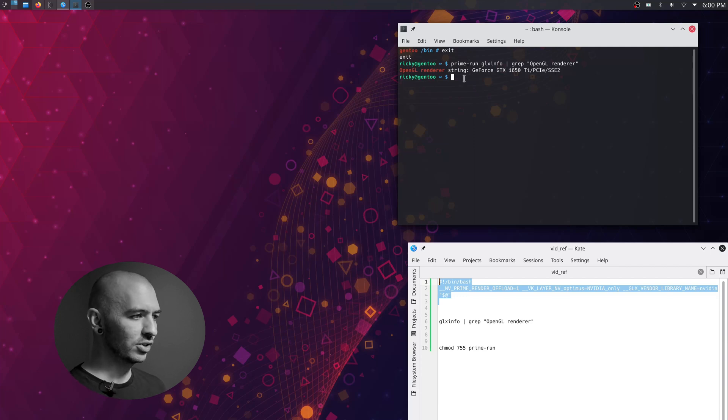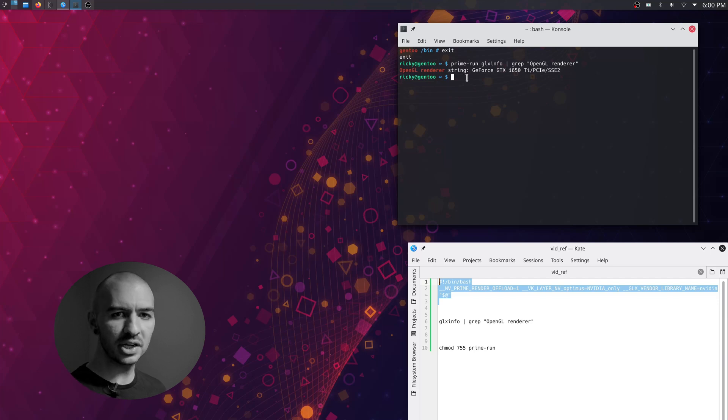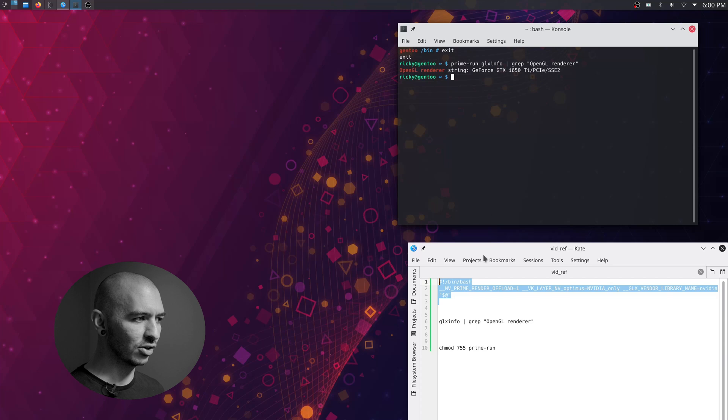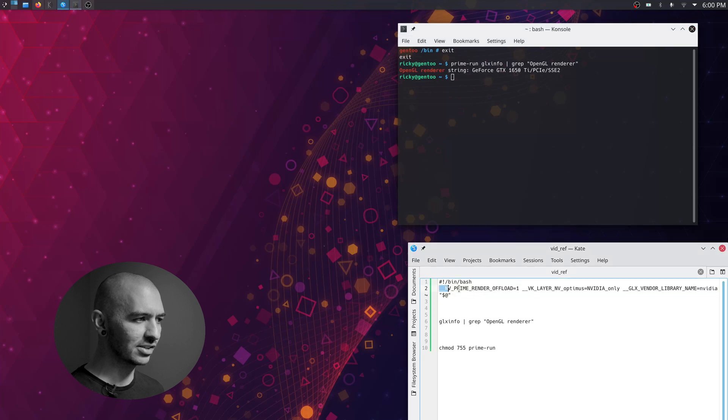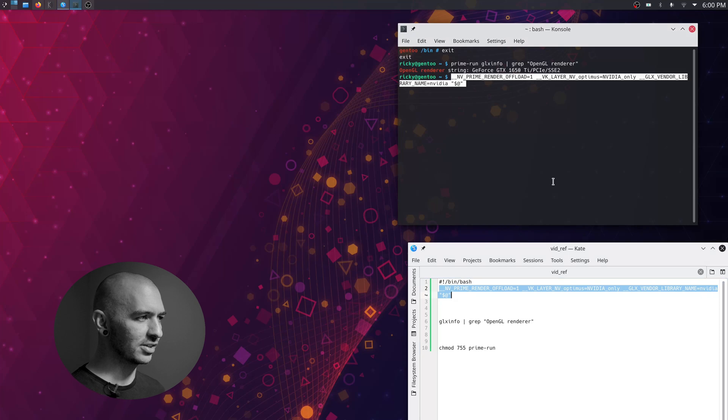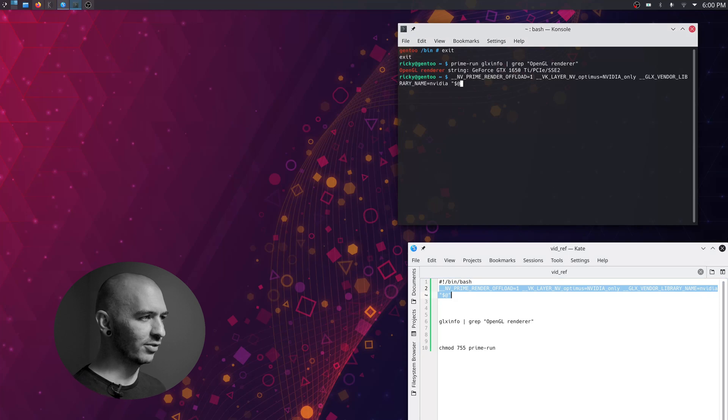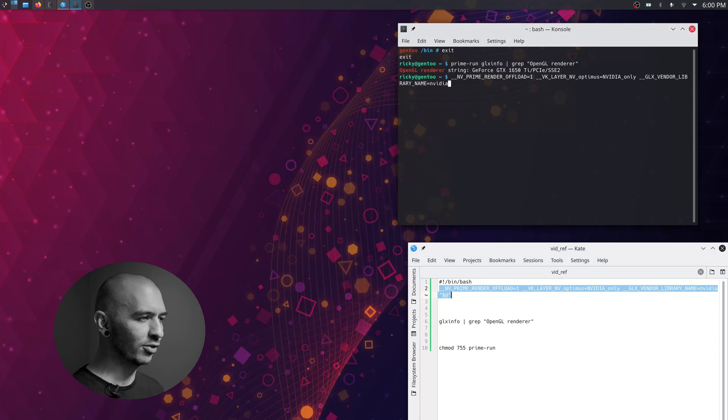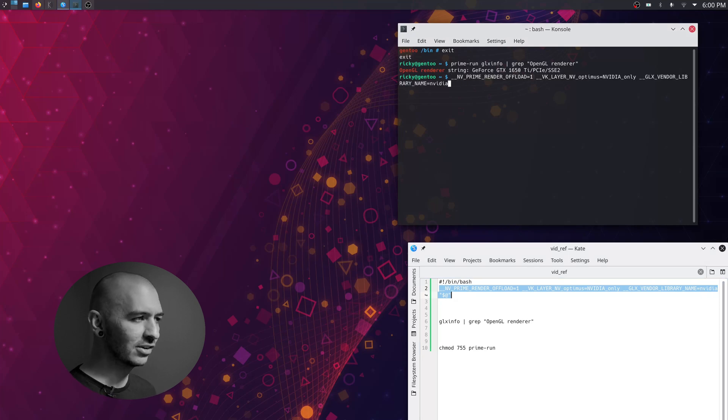So this should work on any Linux distribution. As long as you already have the NVIDIA drivers installed and you tested this other NVIDIA things here, this NV Prime Render Offload, if that worked for you, this will work.